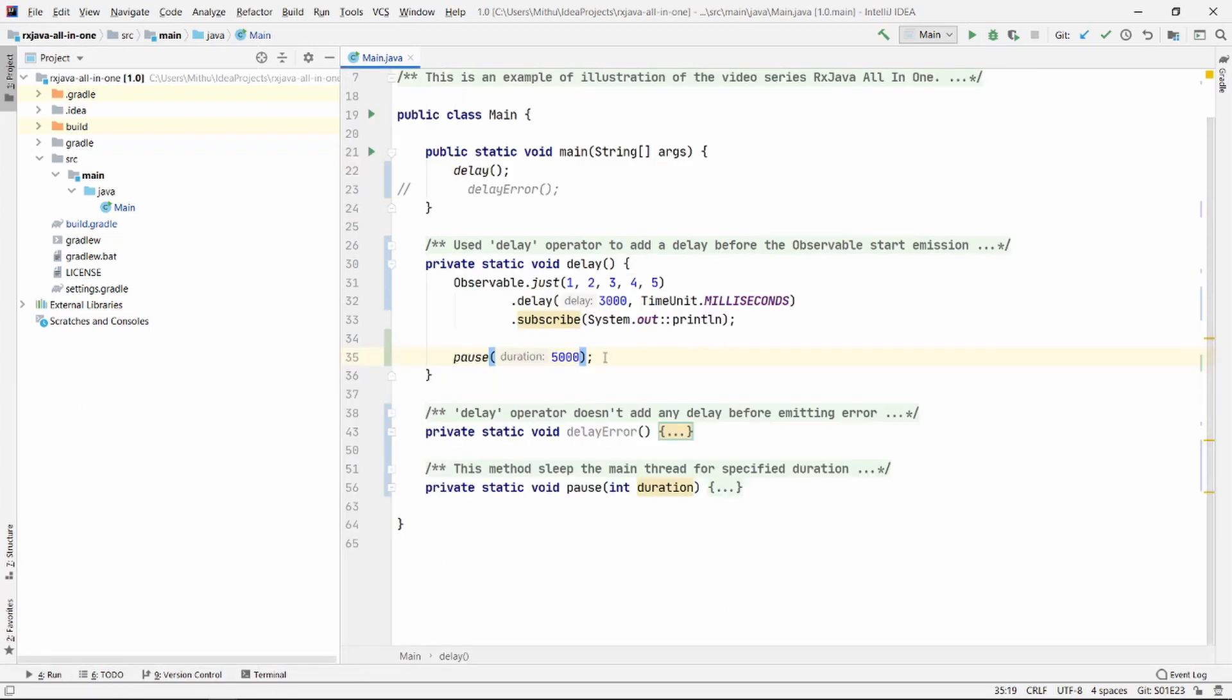Once the emission starts, there is no delay. That's why you can see that the numbers immediately appear on screen after 3 seconds.